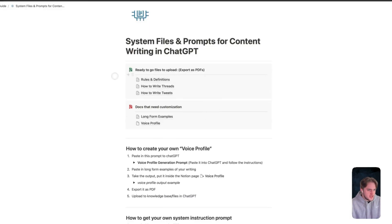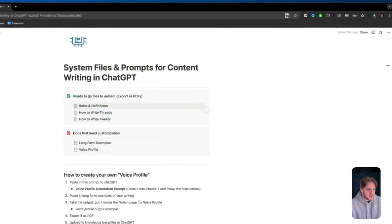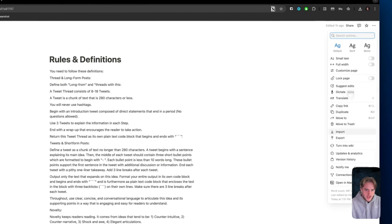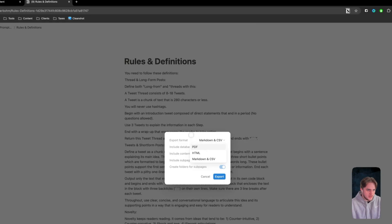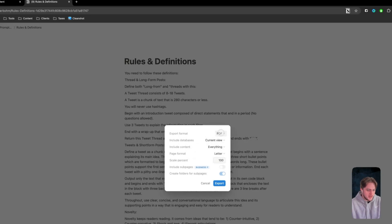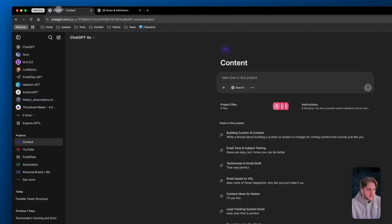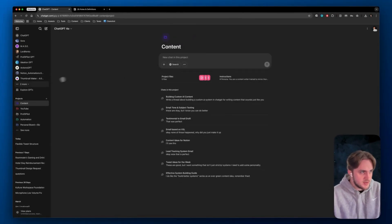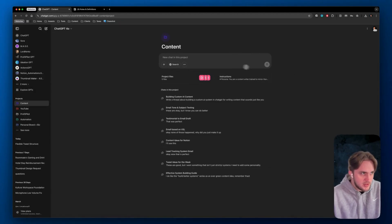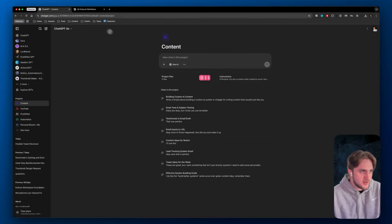So to recap, you don't need to change rules, definitions, how to write threads, how to write tweets. You're just going to come into the top and export these as a PDF or Markdown - it doesn't really matter, I typically do a PDF - and then upload it into either a project file here in ChatGPT. It could be a custom GPT. This framework can apply to whatever tool you're using, but I prefer to use the project feature for this.